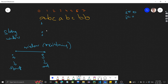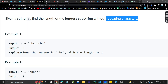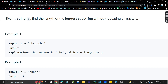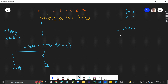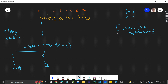As we know how sliding window works, we shift our ending index j and maintain a window. The condition here — as always given by the problem — is that the window should not have repeating characters. One question is: how do we keep track that the window has no repeating characters? Think about how you can check that.